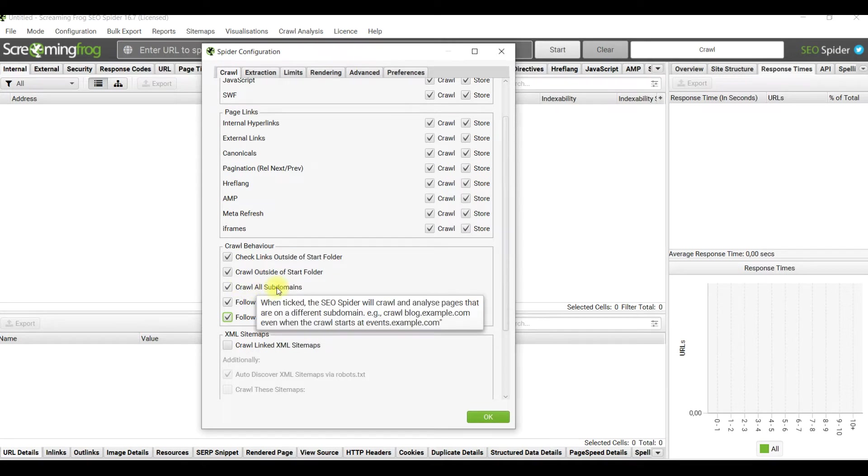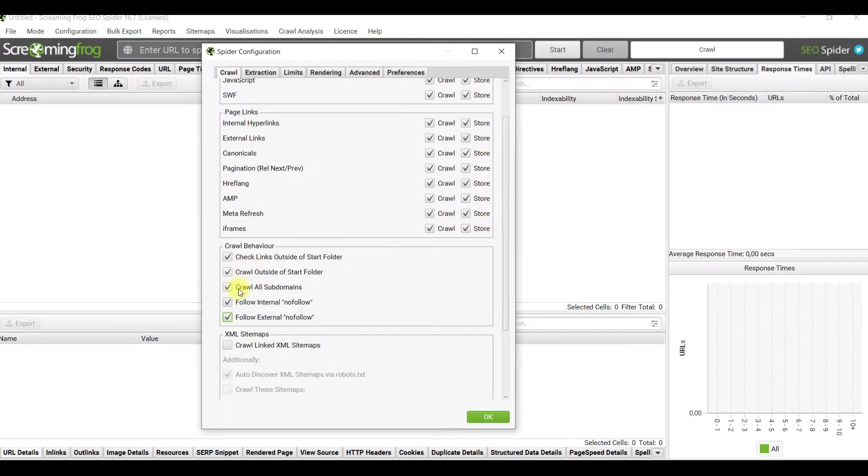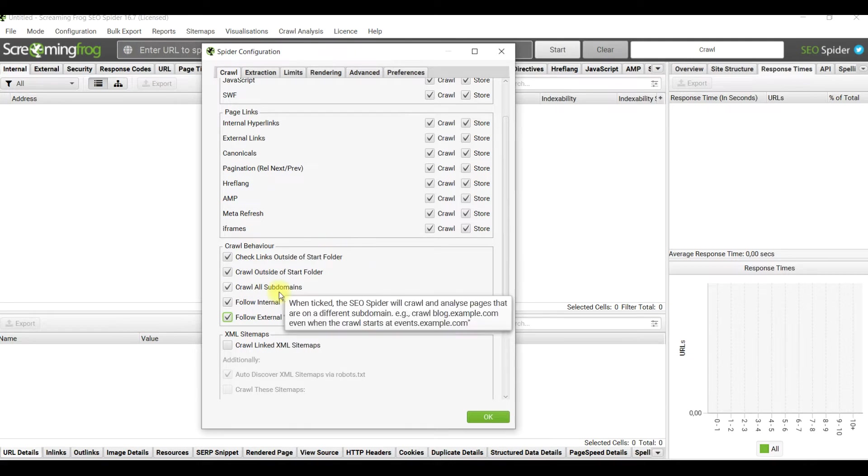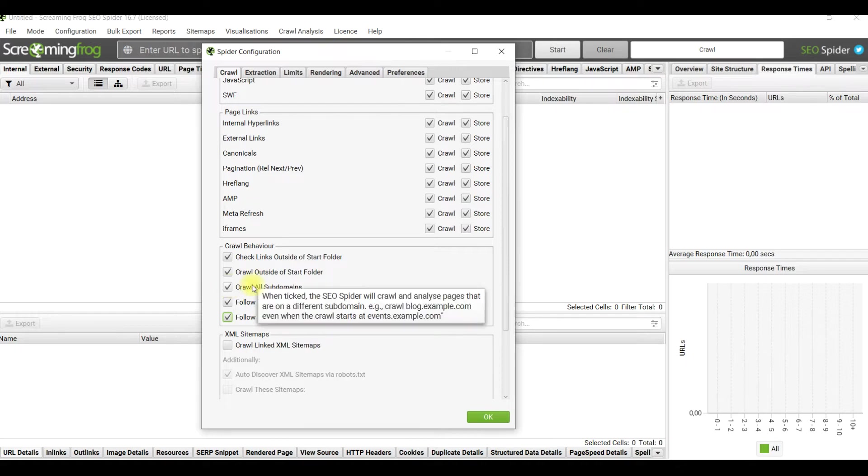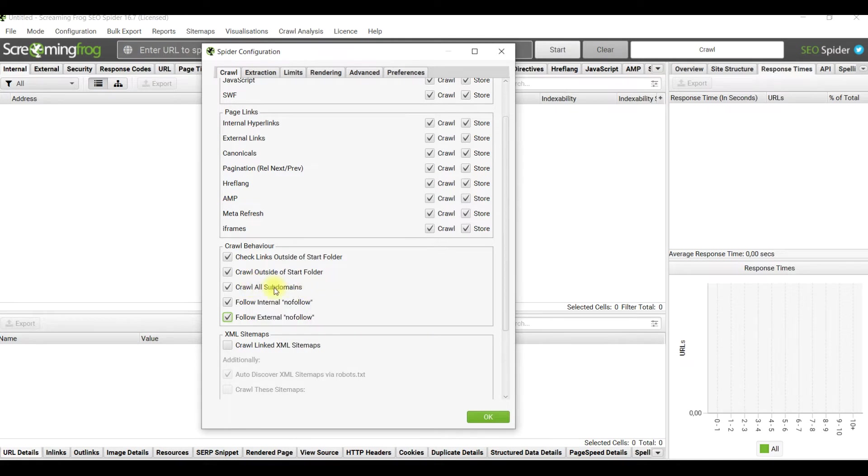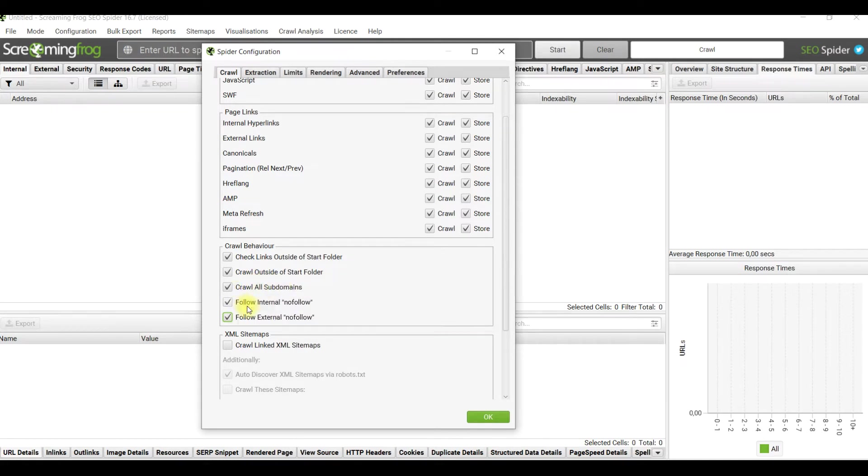Subdomains - sometimes you may think the site doesn't have subdomains, but it's really good practice to crawl them because sometimes results could surprise you. Developers could forget to close testing subdomains from indexation, so this is when you can discover them.